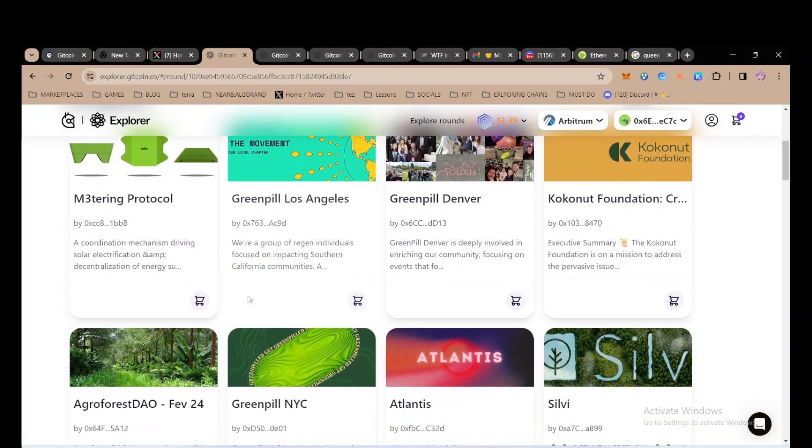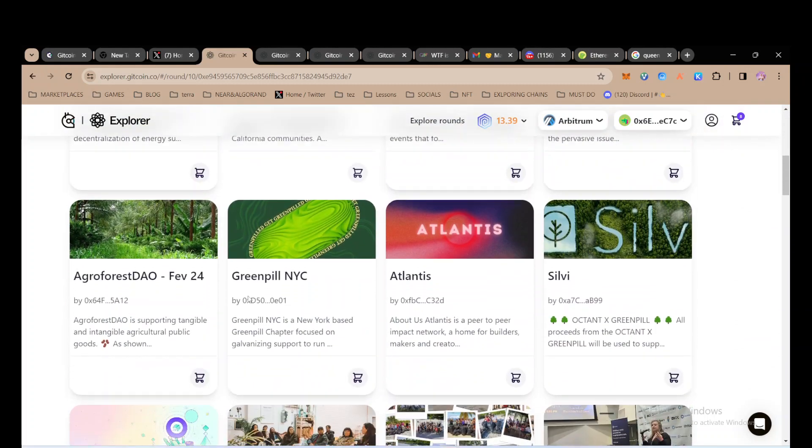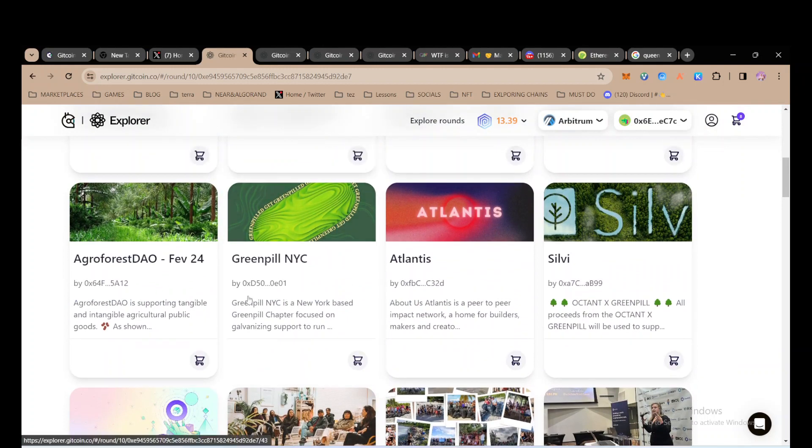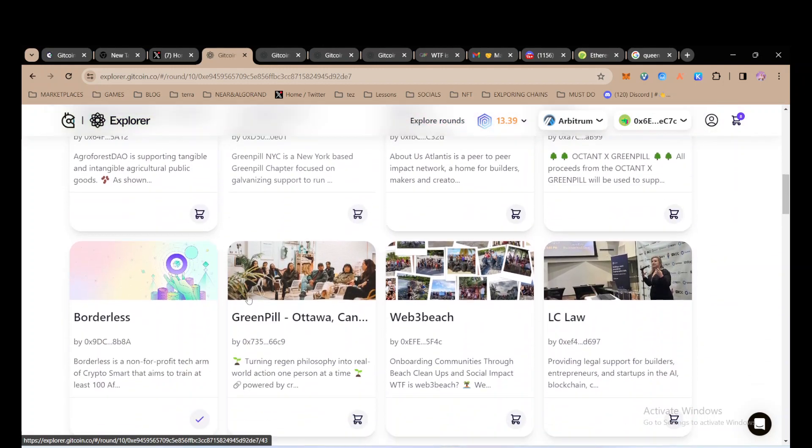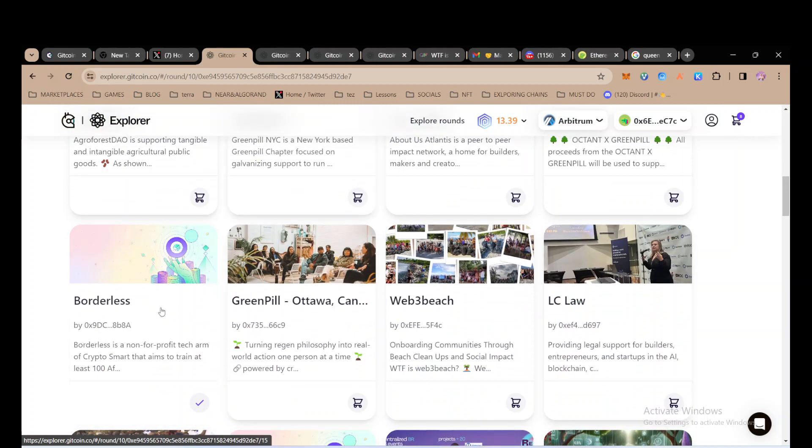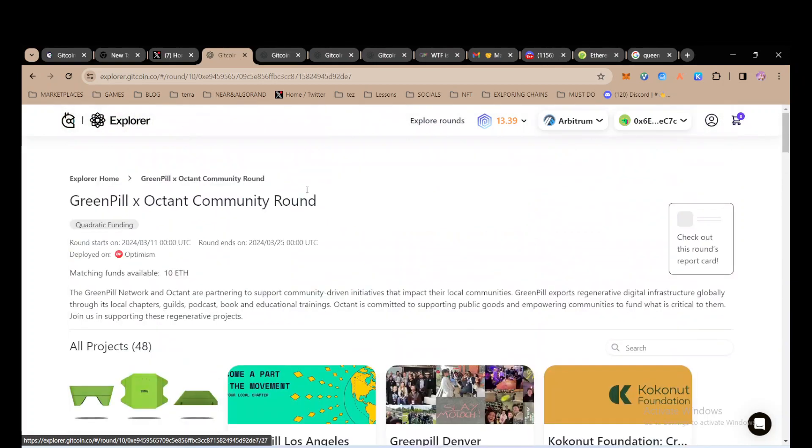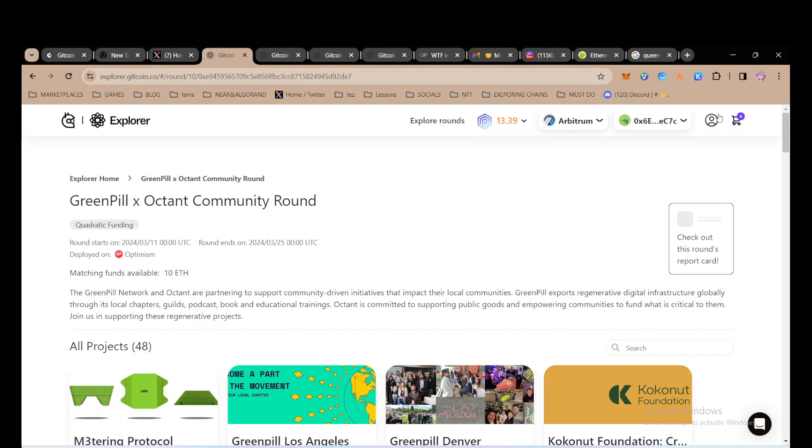The amount of money you donate and especially the amount of donations that a certain project gets will determine how much they'll get in the pool. Also, if those donations have a given passport score, it's very important. If you don't have a given passport score, your donations might not be matched.